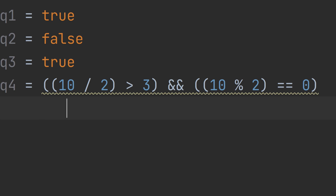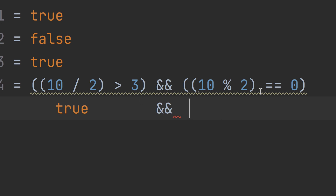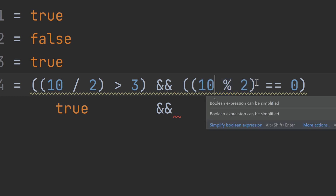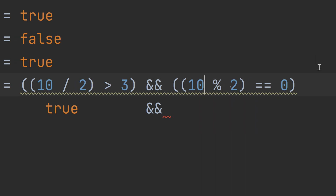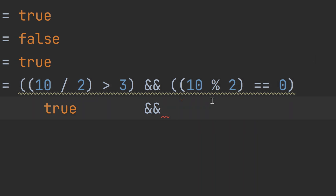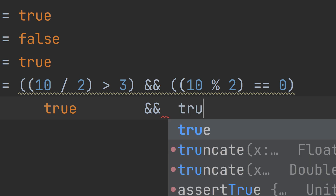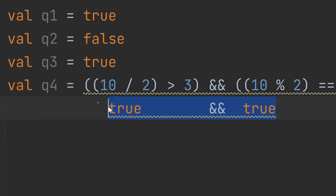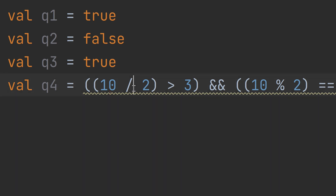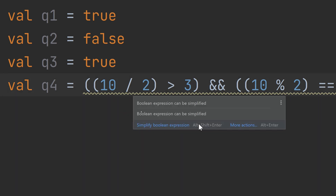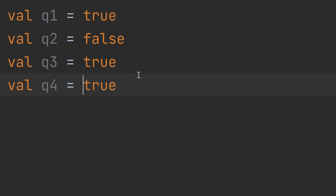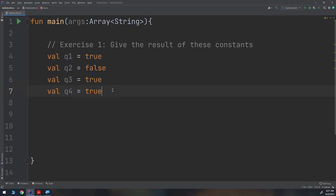For the second part: 10 modulo 2. If we divide 10 by 2 we get 5 with no remainder, because 5 times 2 is 10, so remainder is zero. Is it equal to zero? Yes — so it returns true. True AND true gives us true. Using simplify boolean expression (Alt + Shift + Enter), it confirms the result is equal to zero — confirming true.